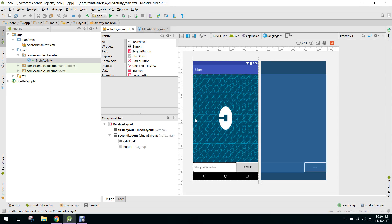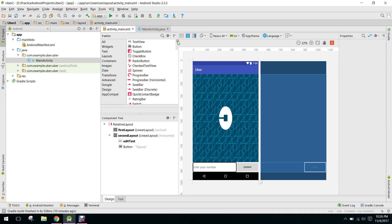Bismillahirrahmanirrahim. Welcome to my another video series on Android app development. As you know, we have started this series on how to create an app just like Uber. In this video we will design the sign in and sign up layout.